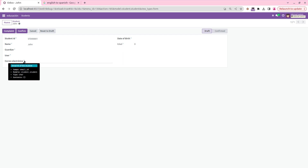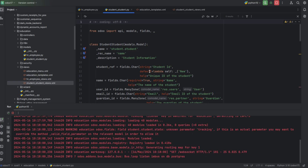Very easily we can add our required languages for a custom module in Odoo. There are also two features related to translation. One of them is the translate attribute — for fields we can add the attribute translate=True.